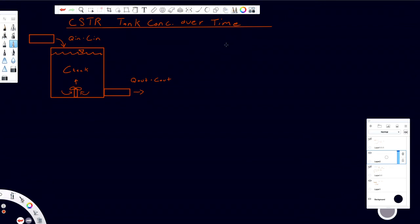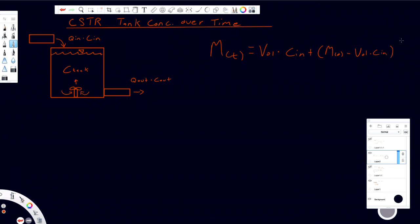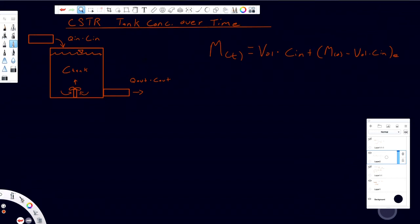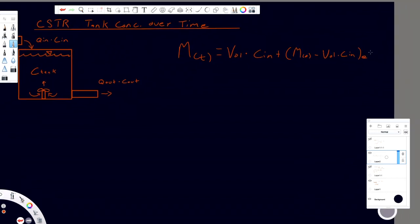Our final solution: M(t), the mass at any time t, is equal to V·C_in plus (M_0 minus V·C_in) times e to the negative Qt/V. And that is our final solution for the CSTR concentration model.